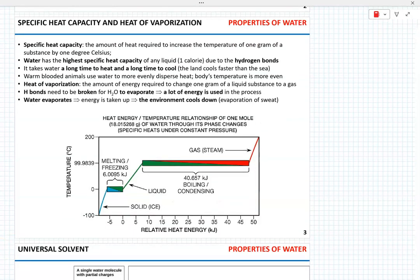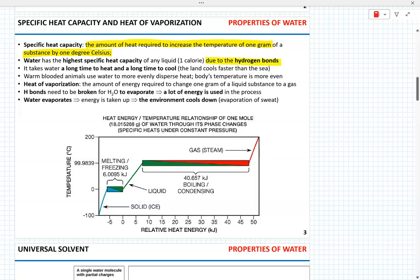Another important feature of water is high specific heat capacity. Heat capacity is the amount of heat needed to increase the temperature of one gram of substance by one degree Celsius. Among known liquids, water has the highest specific heat capacity: one calorie or 4.18 joules per gram per degree Celsius. This is due to the formation of hydrogen bonds — in order to break hydrogen bonds, one needs to apply a lot of heat.